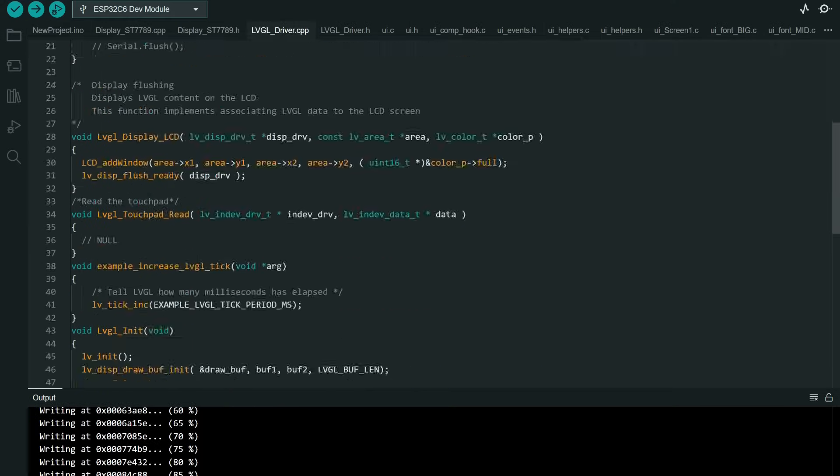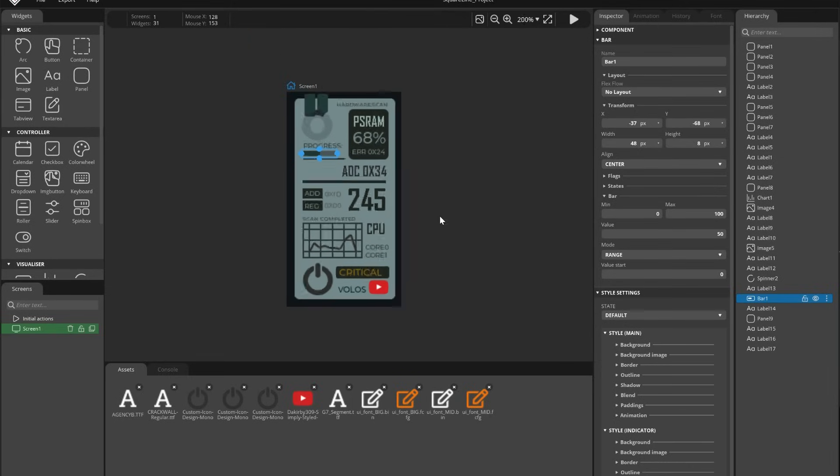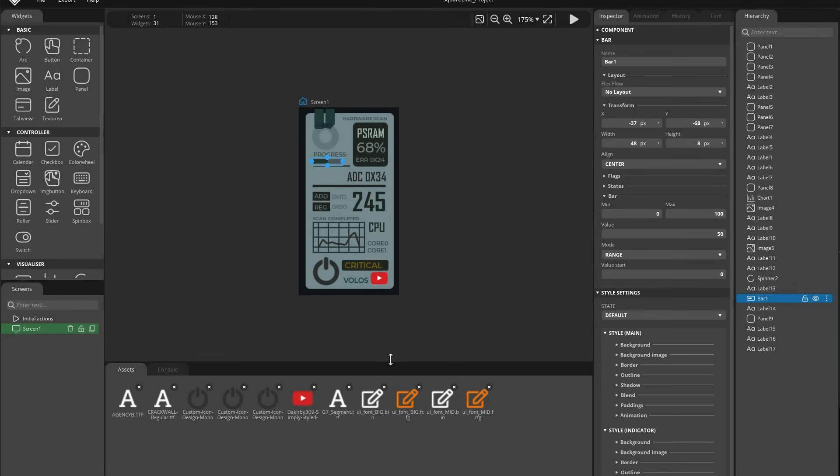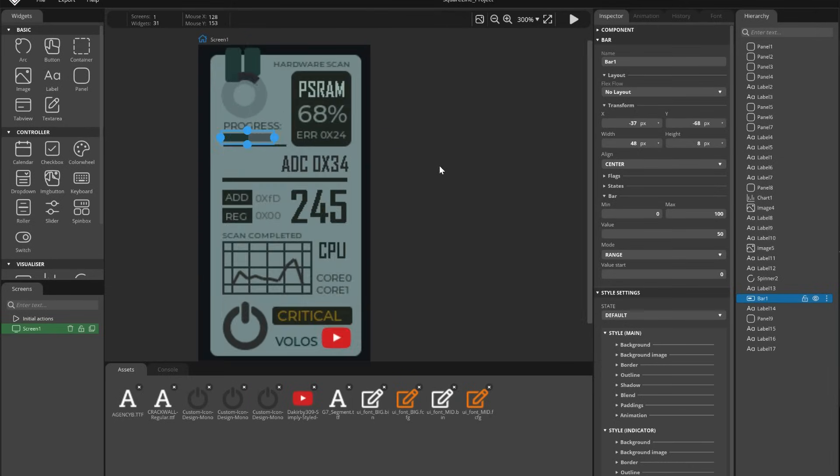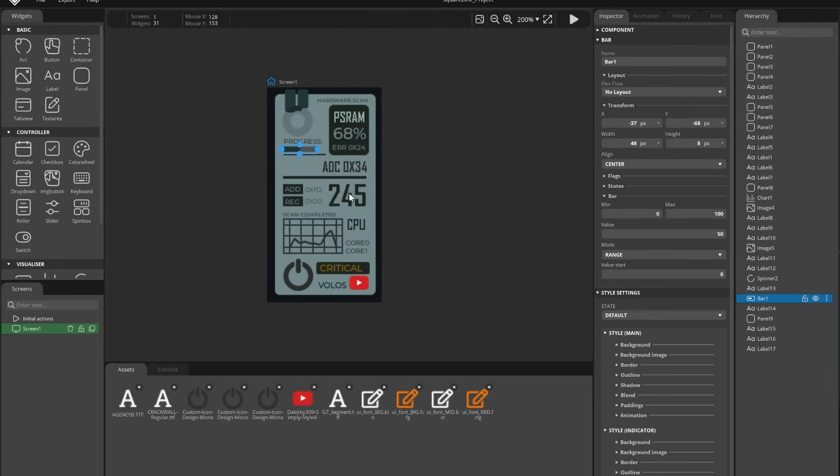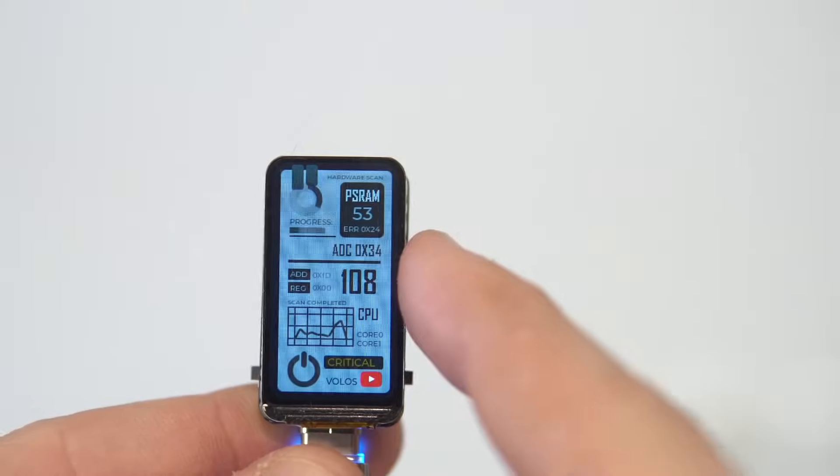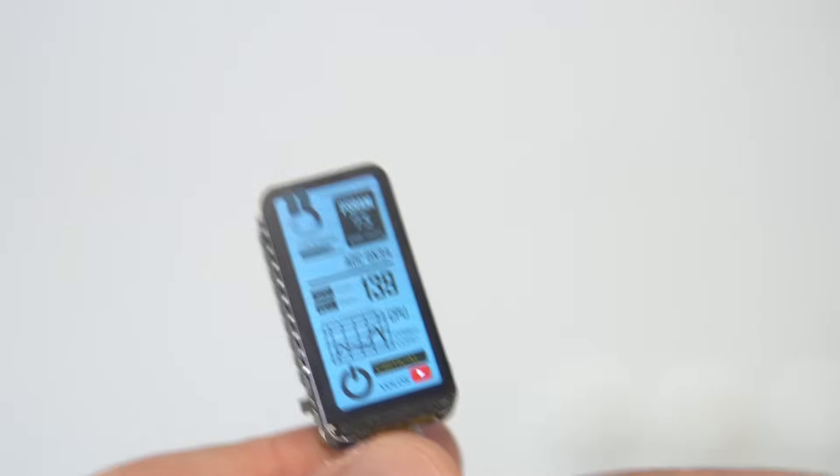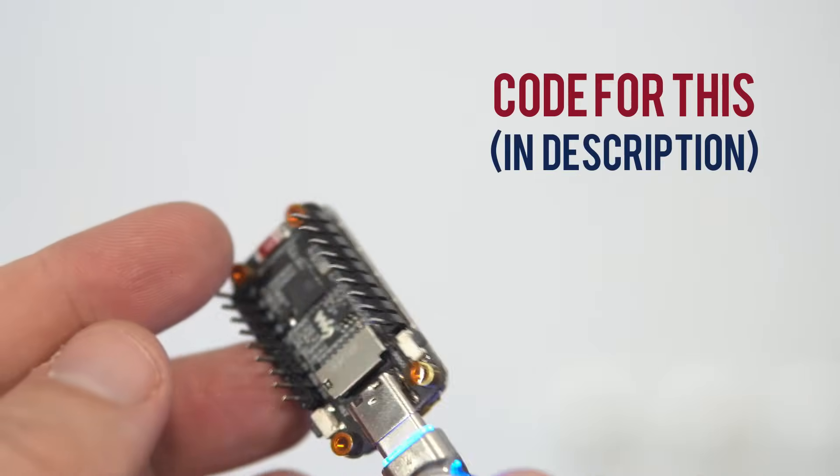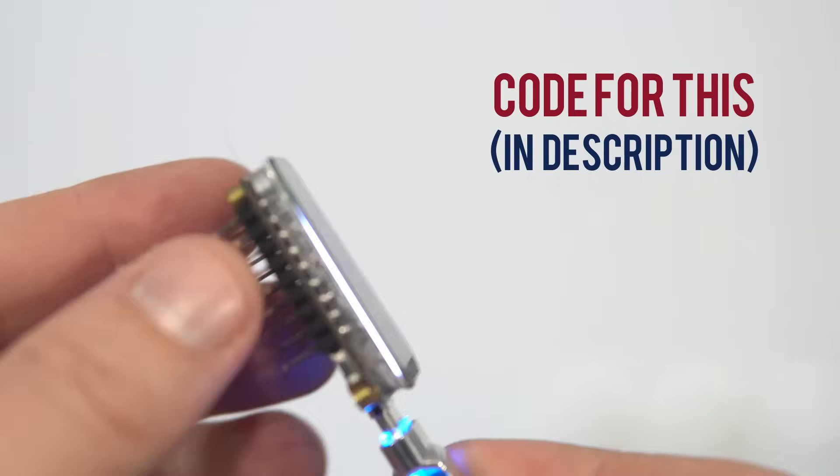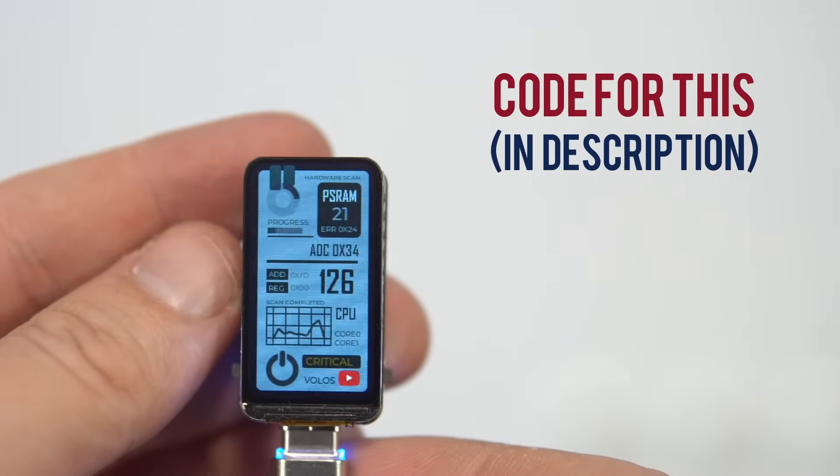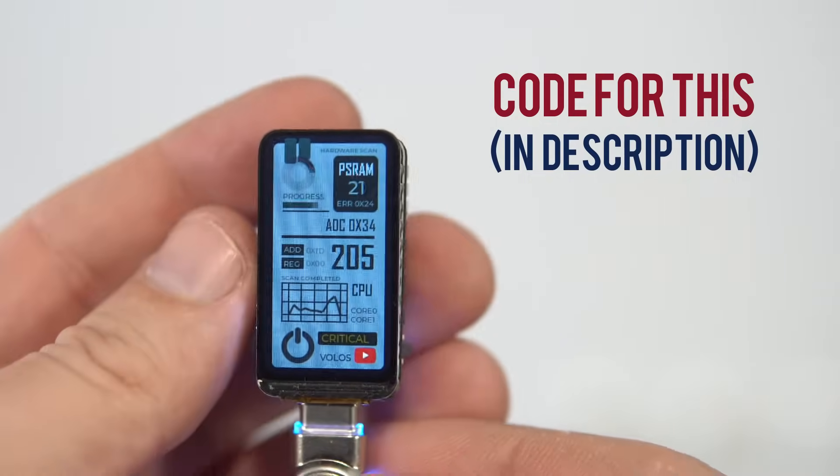In my examples I used SquareLine Studio to design user interface and in this video I will show you how to set up LVGL, how to create simple UI with SquareLine Studio and how to transfer that UI to your board. I will show you how to start with your board. Stay tuned.